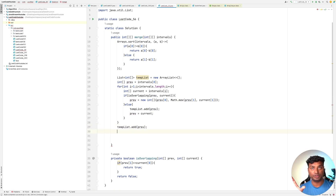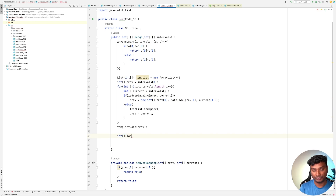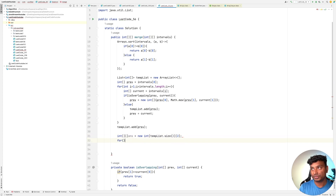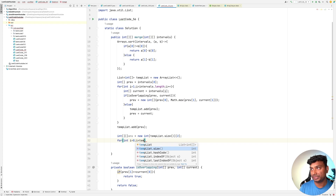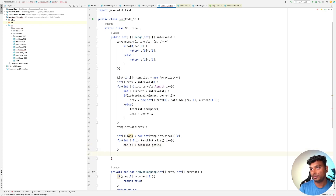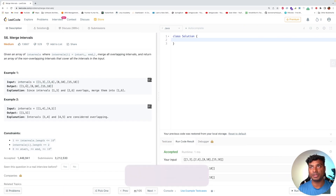Now tempList contains our solution, but the output requires a two-dimensional array. We create int[][] answer with size tempList.size() by 2, then copy data with a for loop where answer[i] = tempList.get(i). Running the solution gives the output [1,6], [8,10], [15,18], which is the expected result.